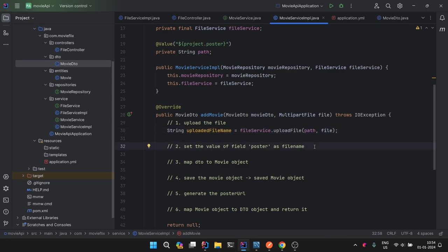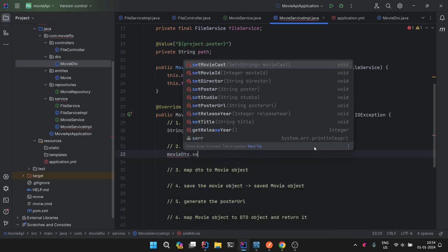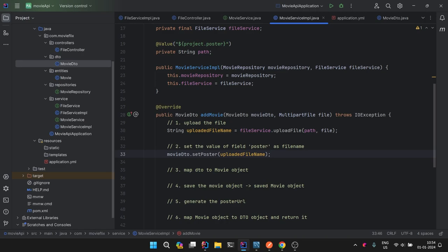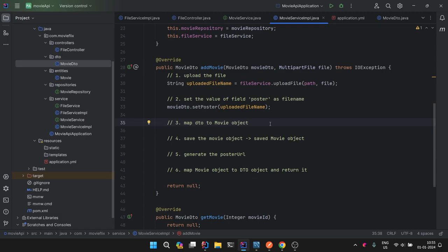Step two: set the value of the field 'poster' as the file name — movieDto.setPoster(uploadedFileName). This is important to ensure the file name we are uploading matches what is saved in the database, so that when we fetch from the database it is easier to fetch the corresponding file as well.